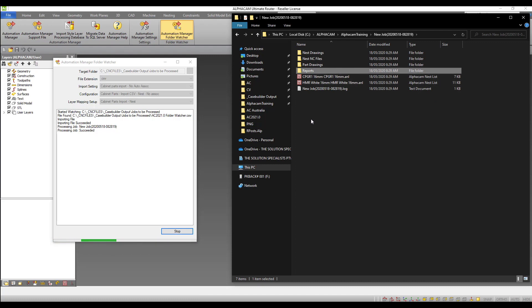If any parts fail to be processed, the log file will show this and a new job will be created in the Automation Manager showing the non-nested parts.